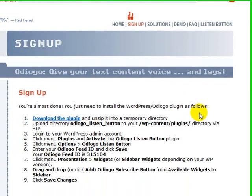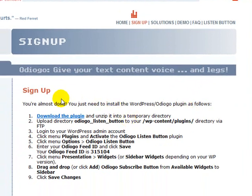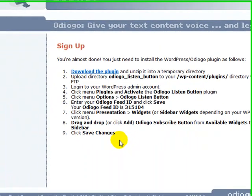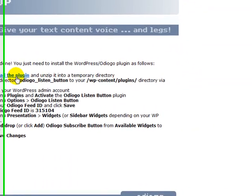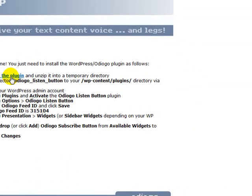Once you sign up, it gives you directions right here and tells you how to do it. There is your Odiogo feed ID — that's an important number you're going to need. You'll also get an email that will send this to you. You can then download the plugin; I've already downloaded it.